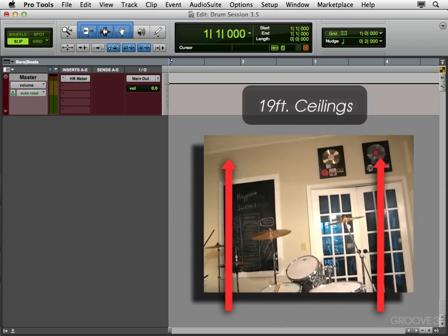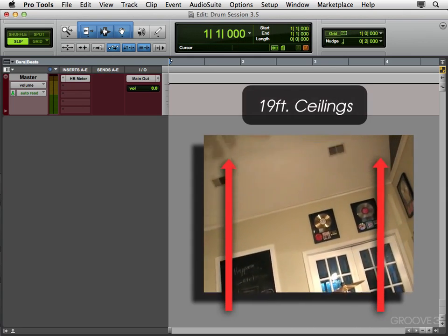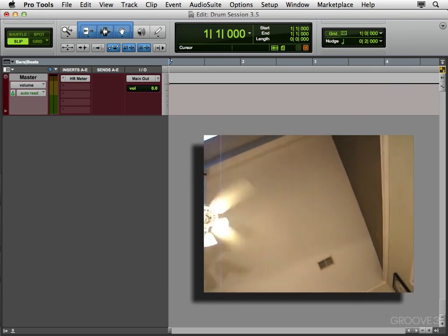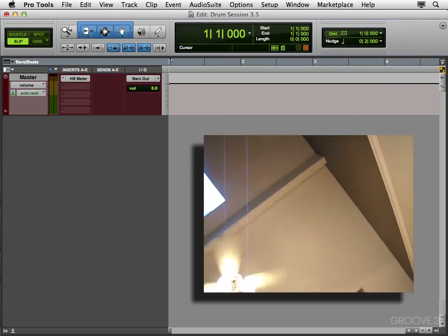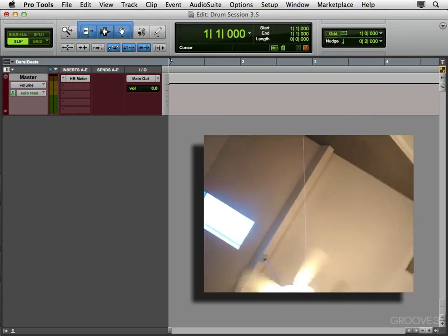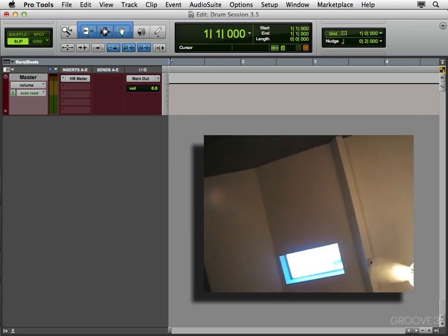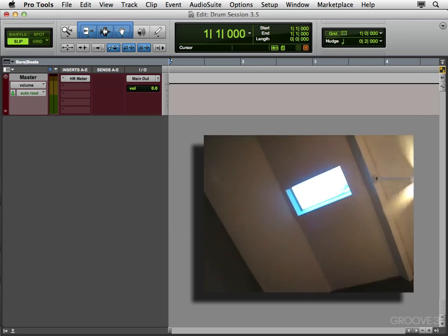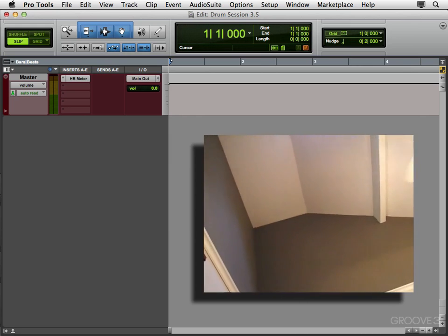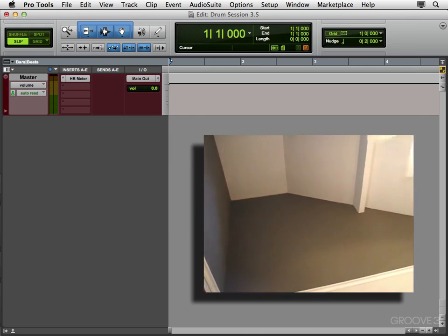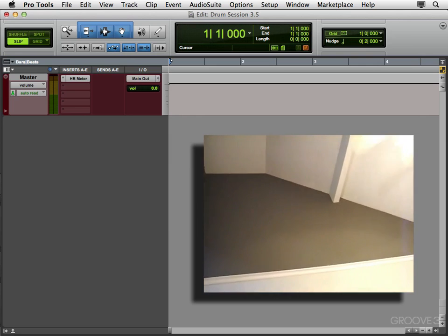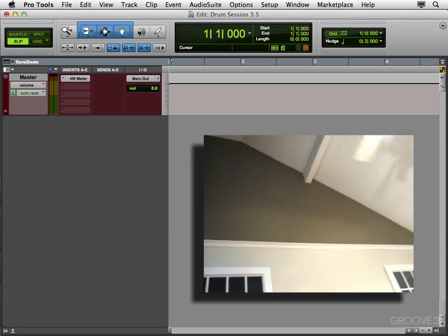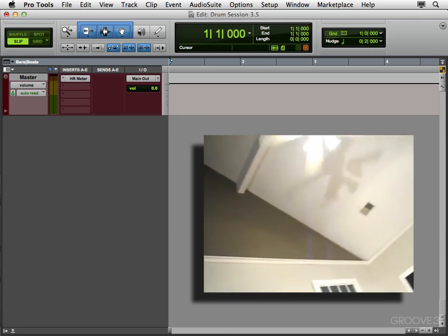But, this room has 19 foot ceilings. So it makes it a lot easier to get a lot of ambience, and room sound, to make the drums sound huge. So if you have a room with very high ceilings, I would definitely recommend putting the drums in that room. Especially if you want a very big live drum sound. Which is what we want here.